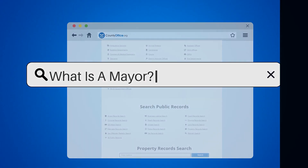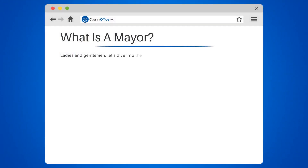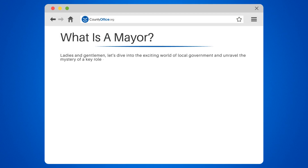What is a mayor? Ladies and gentlemen, let's dive into the exciting world of local government and unravel the mystery of a key role: the mayor.